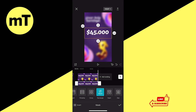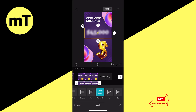But do you see another problem? At the moment, all we see are our amazing earnings, but it should be the other way around — we should see everything else but the earnings. So to achieve that, we need to invert the mask. To get that done, simply tap on Invert in the lower left corner of the screen. And boom, our earnings are hidden.